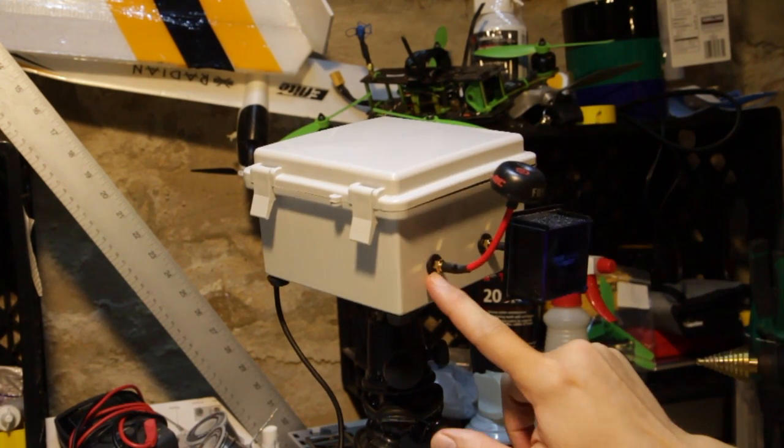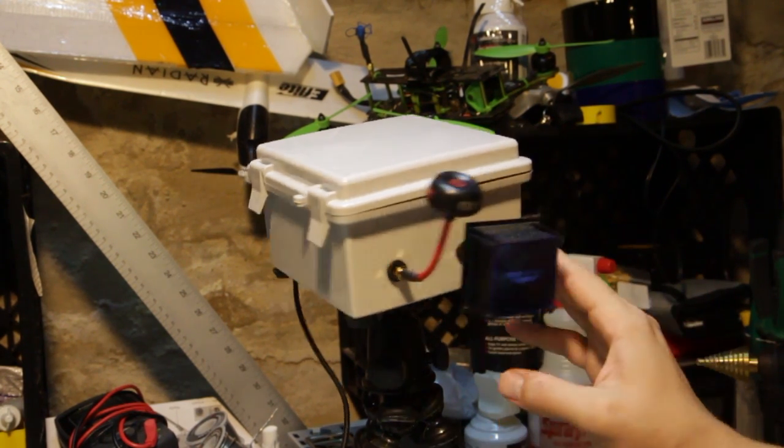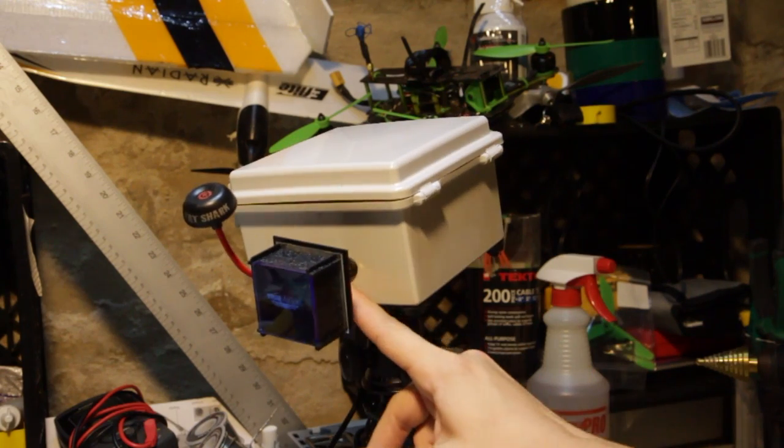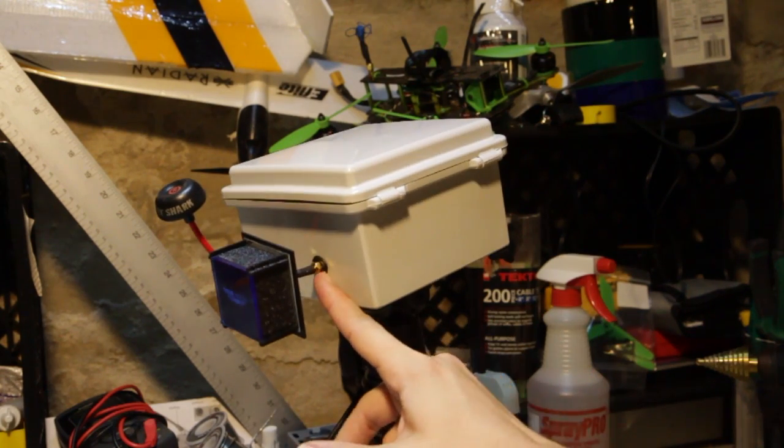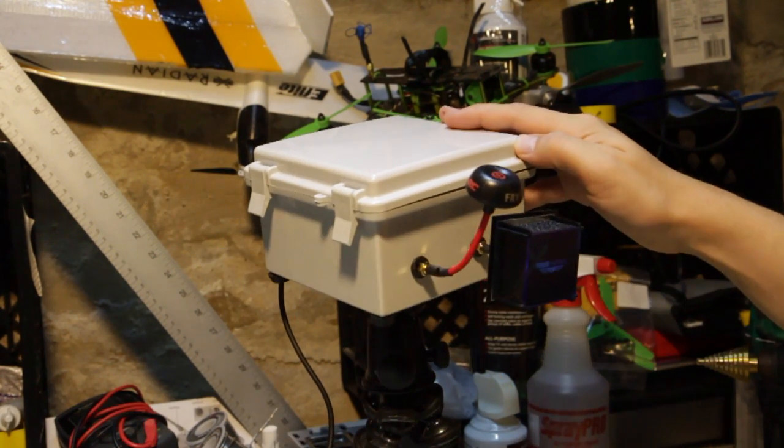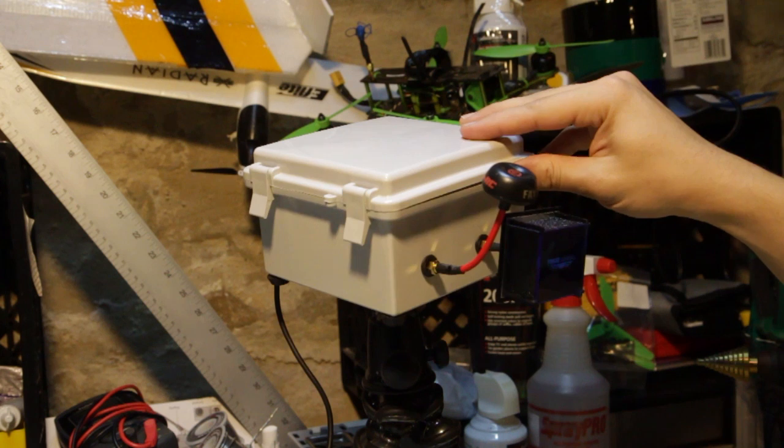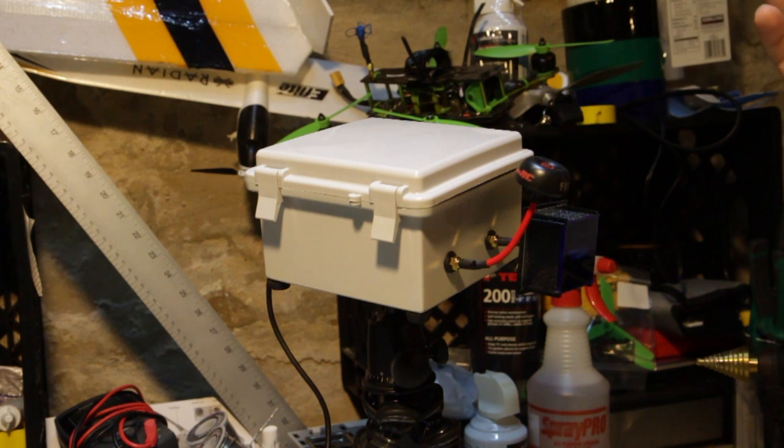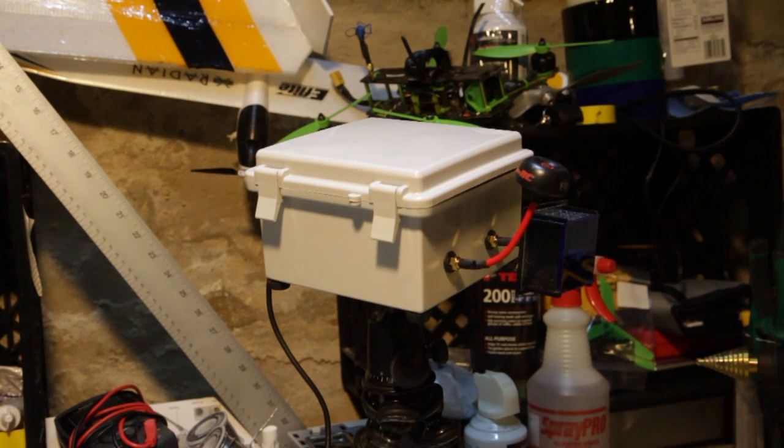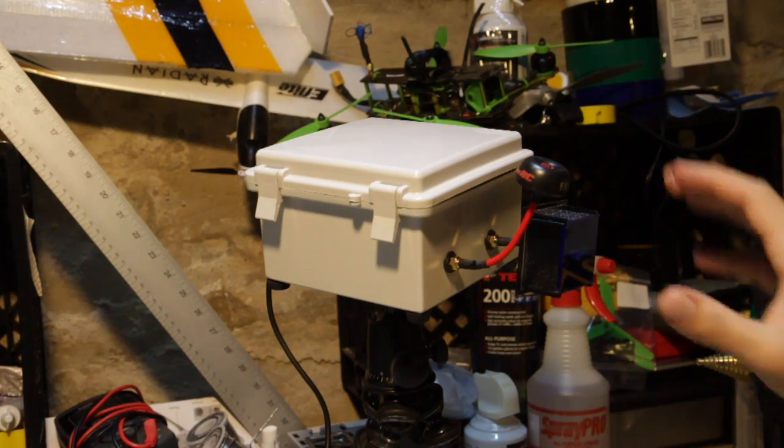I also have rubberized grommets here and here on the inside of the SMA connection port. And that's basically just to provide some sort of mechanical buffer so that I don't damage my SMA jacks.